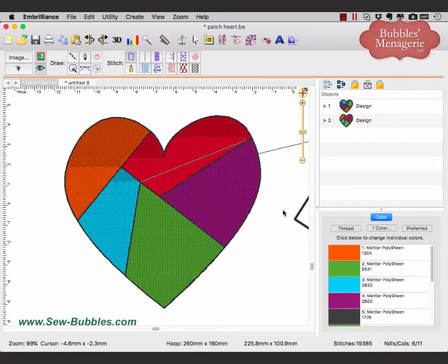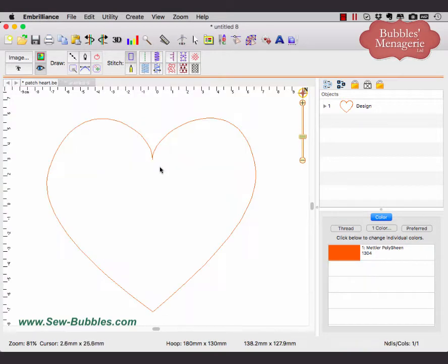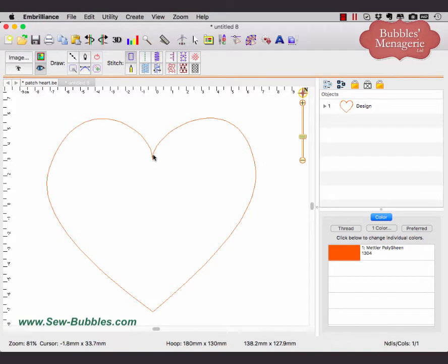Today I'm going to show you how to create this patchwork heart using the built-in library shapes. I'm using Level 1. I have opened up my library shape from here and I'm now going to break it into other sections.